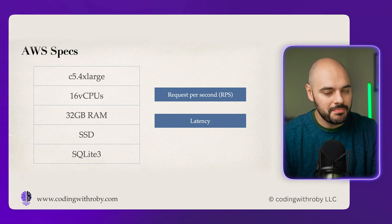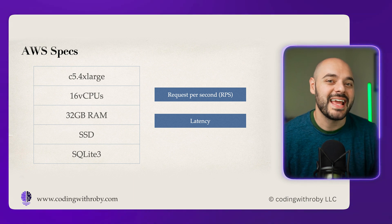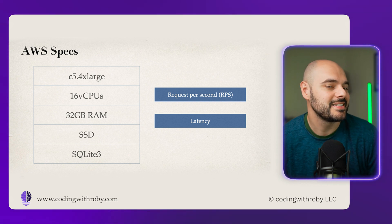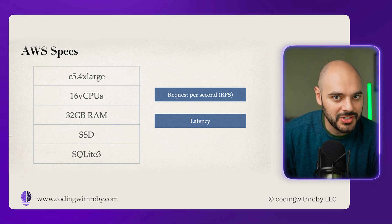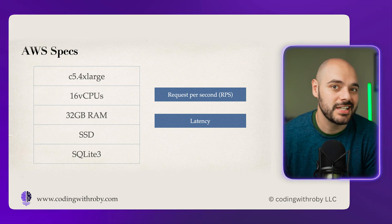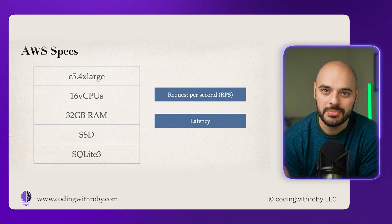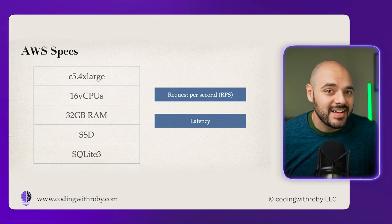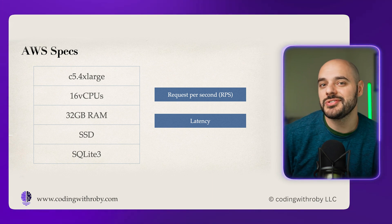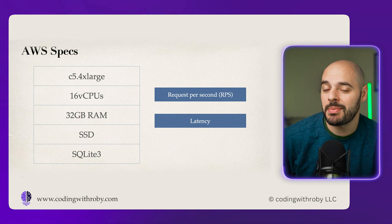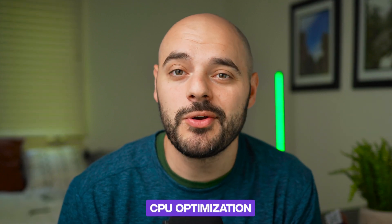Last month, I wanted to settle the debate on performance of using FastAPI and Flask. So I set up the ultimate benchmarking environment using an AWS high performance EC2 instance. This instance included a C5.4xlarge using 16 virtual CPUs, 32 gigabytes of RAM, a solid state drive, and SQLite3 because I didn't want database latency to get in the way. Both Flask and FastAPI were set up to call a slash users endpoint where they needed to query the database and then optimize the response, targeting input and output as well as CPU optimization.